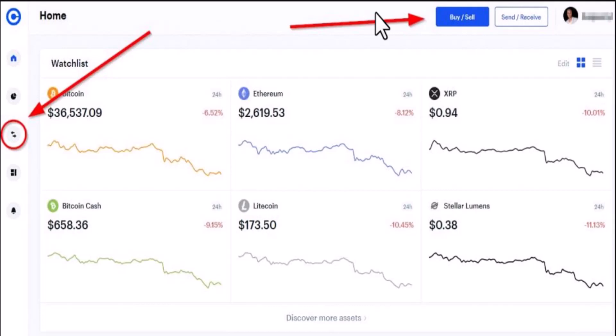Hey everyone, welcome back. In today's video I'll be showing you the steps on how to withdraw money from your Coinbase account. In order to withdraw money from your Coinbase account you need to log in to your account first of all. After you've logged into your account, this is how the interface is going to look like.